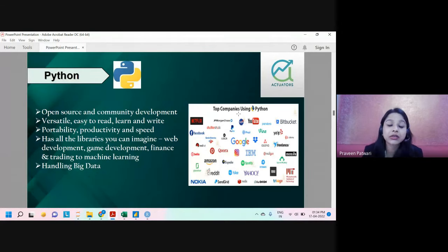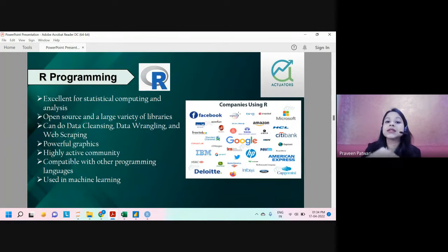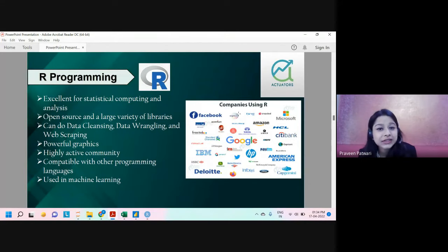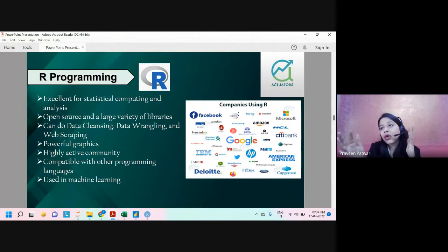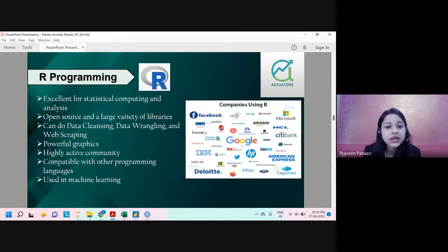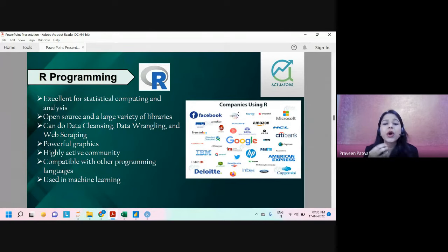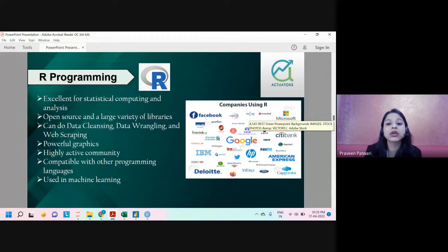R programming is very similar to Python, but its user community is vast and it's an older tool. It's used primarily by statisticians and those building models. R is slightly easier to understand than Python, but what you can perform in Python you can also perform in R. It's free to download and very user friendly — you don't need to know difficult coding languages. Many top companies use R in their everyday operations.